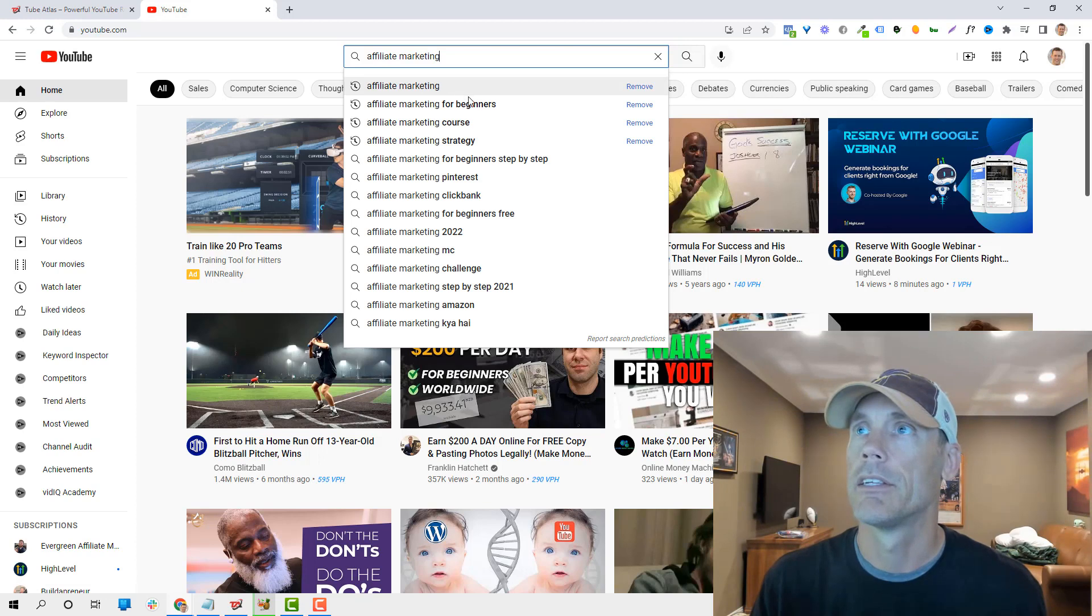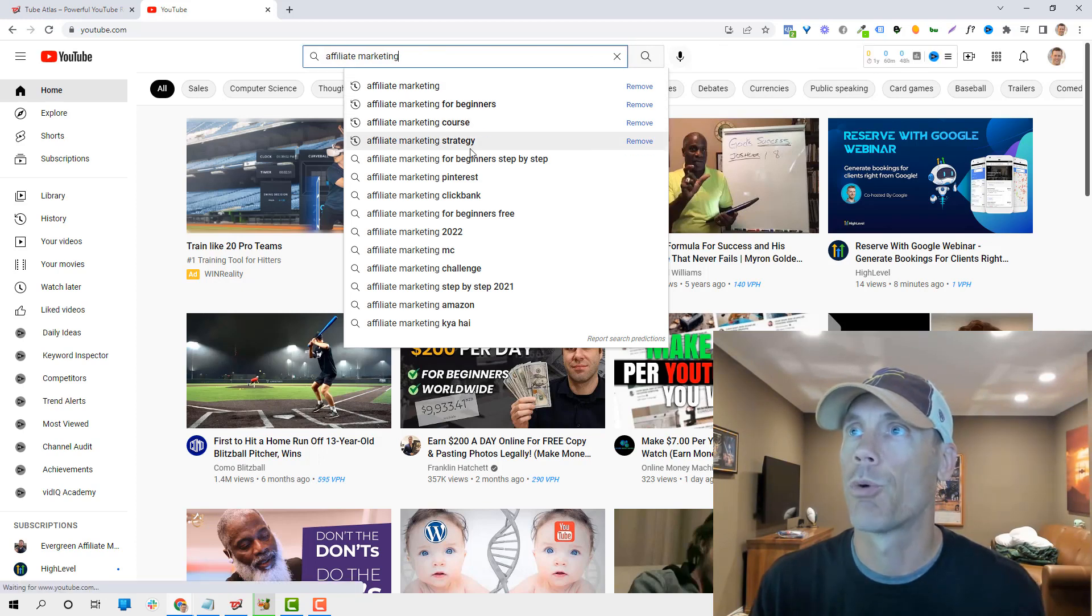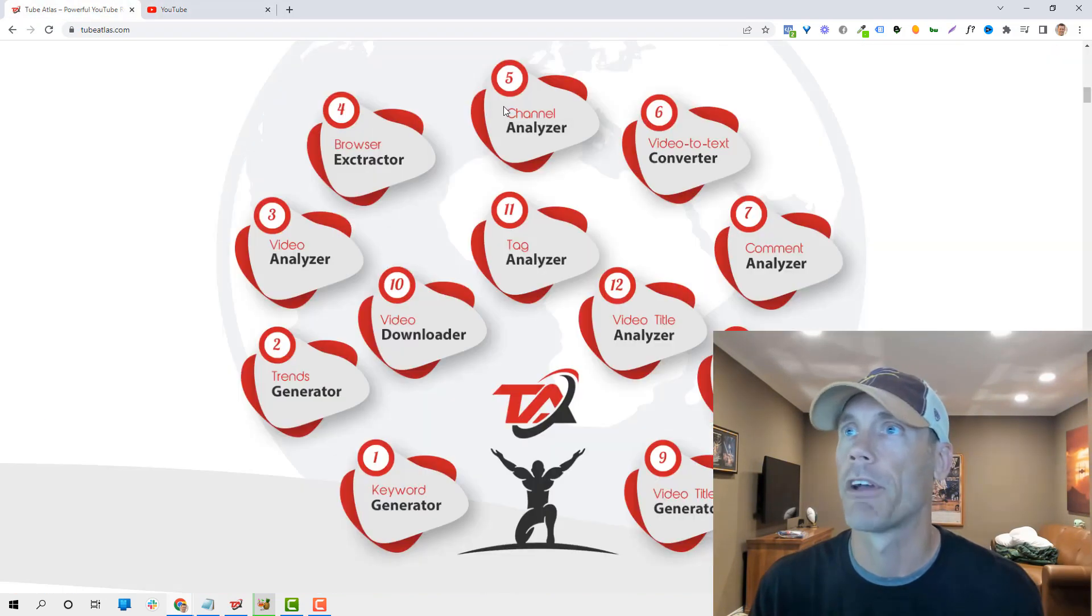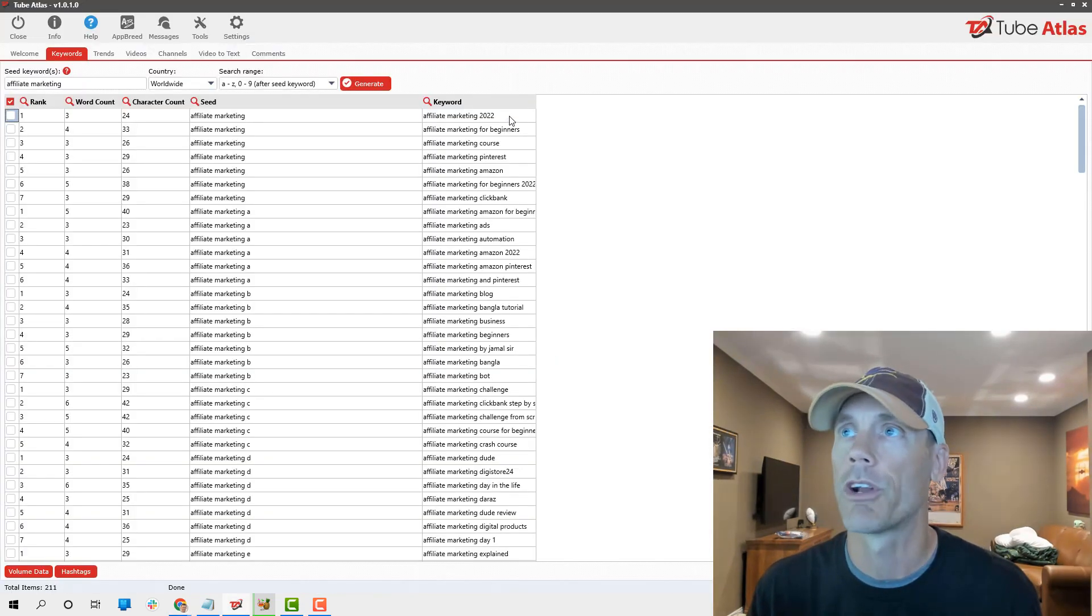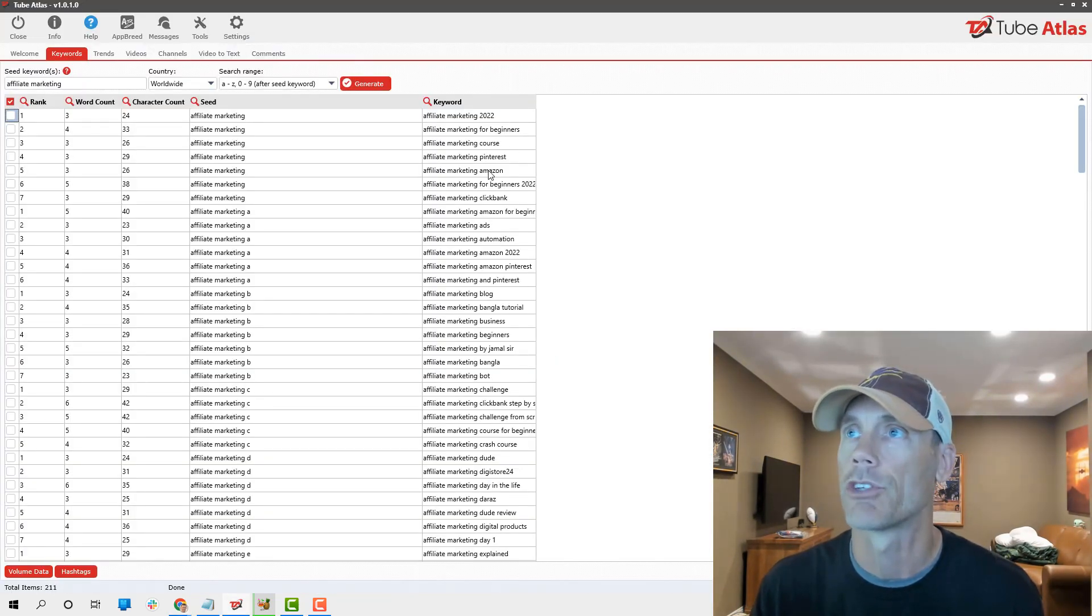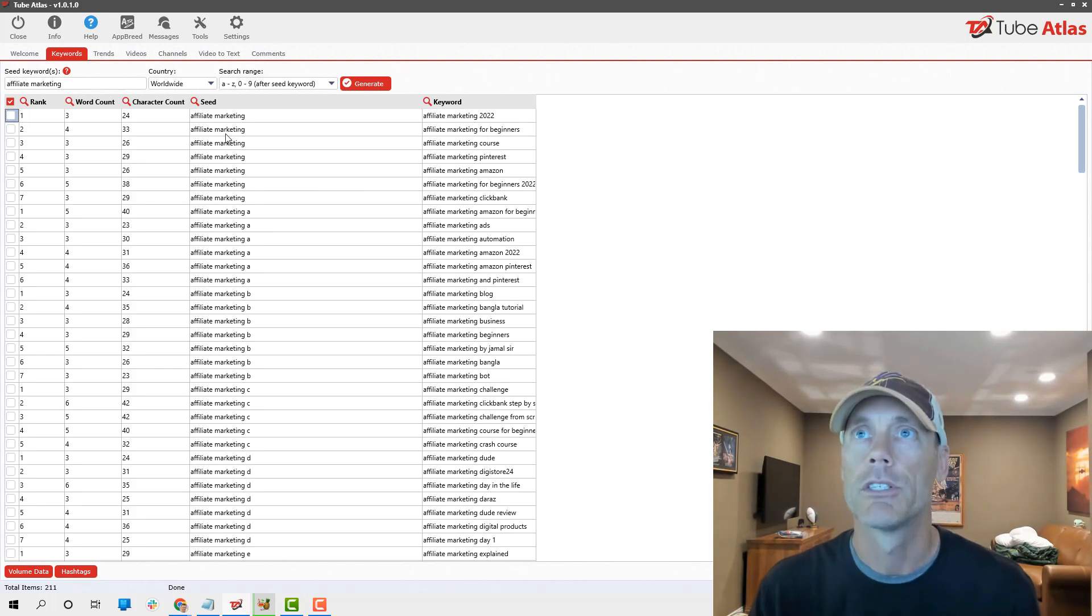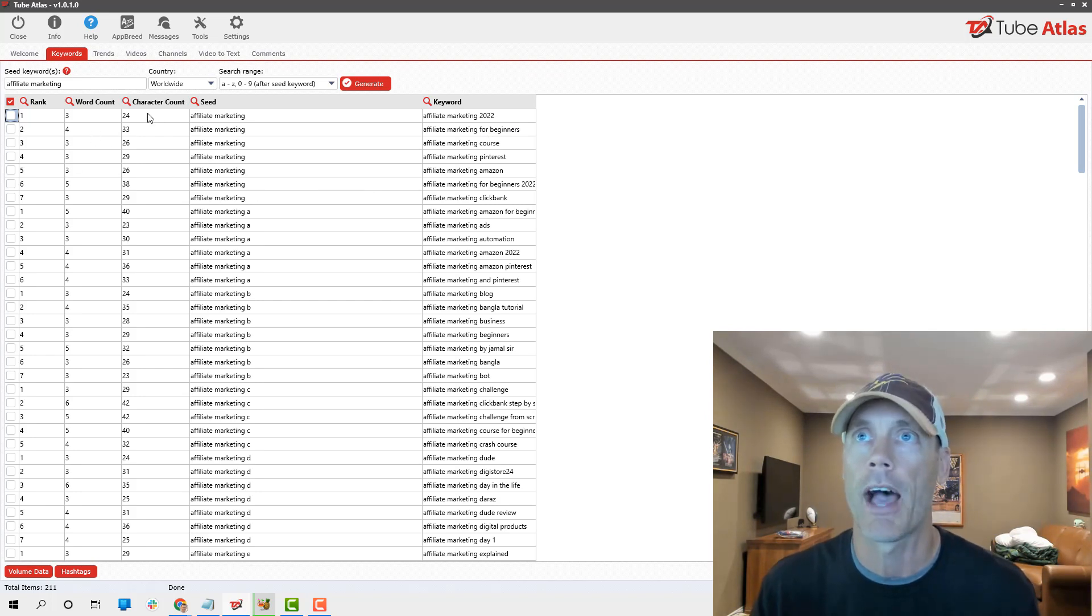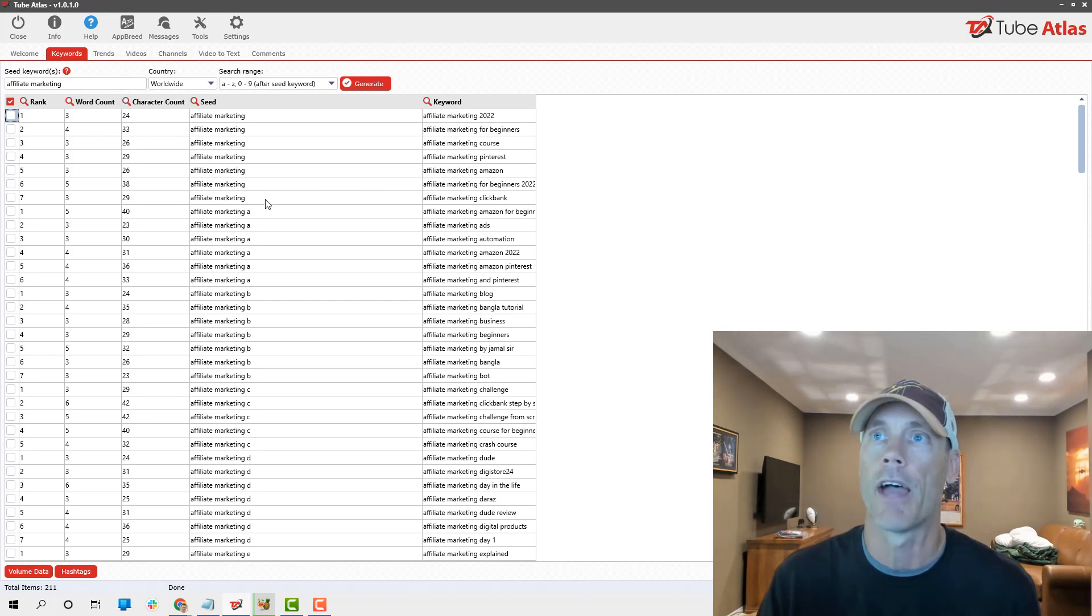Affiliate marketing being the first. It gives me what you would find if I went onto YouTube. Let's actually do that real quick. What you'll see is for beginners, core strategy, stuff like that.